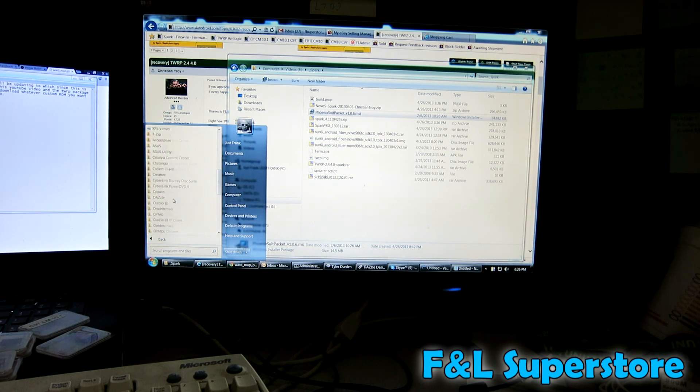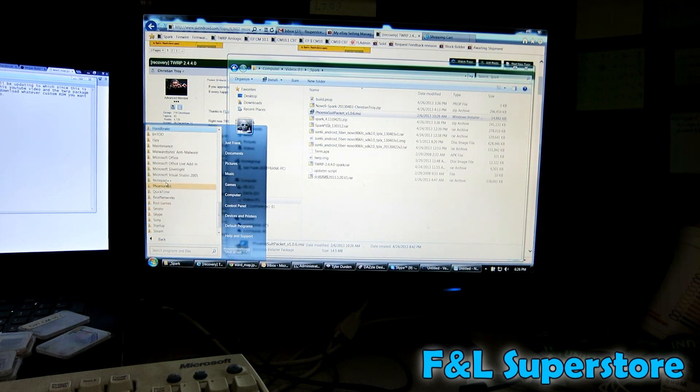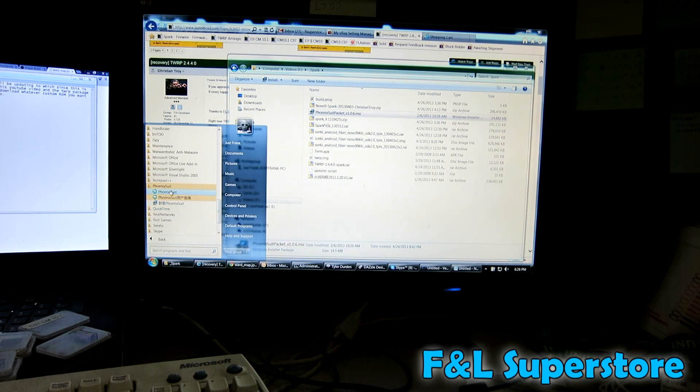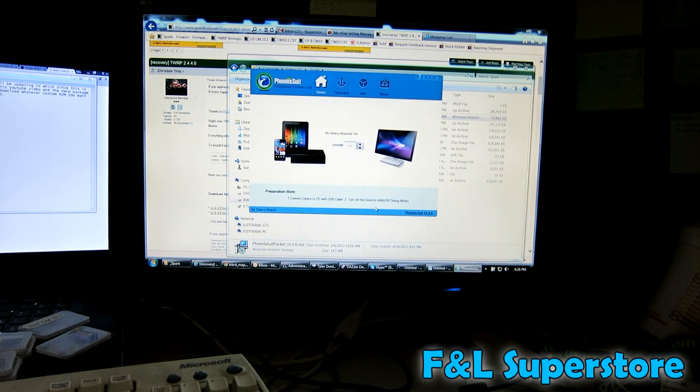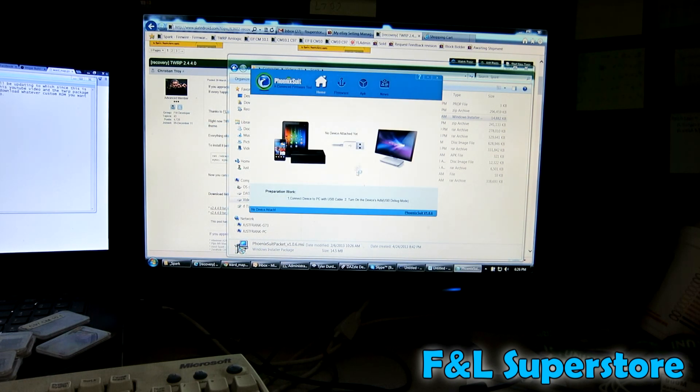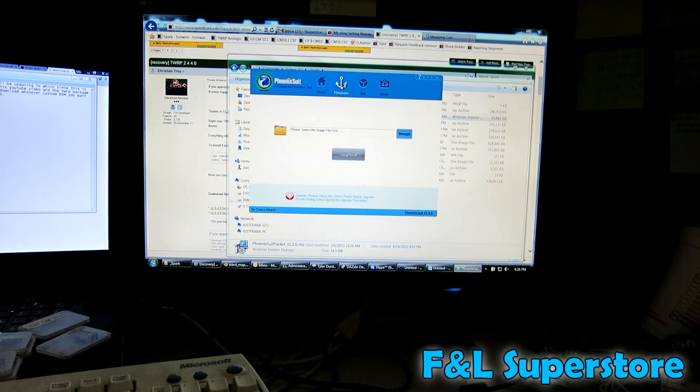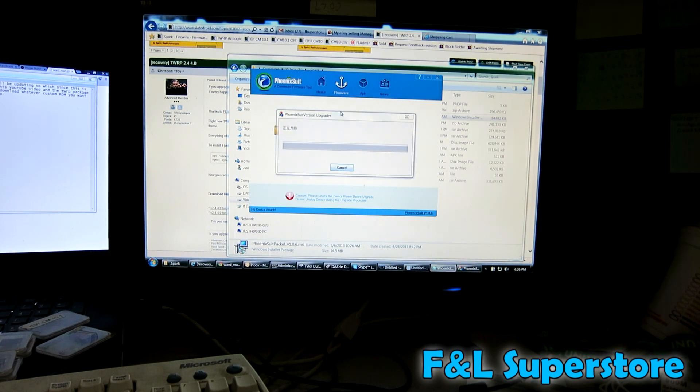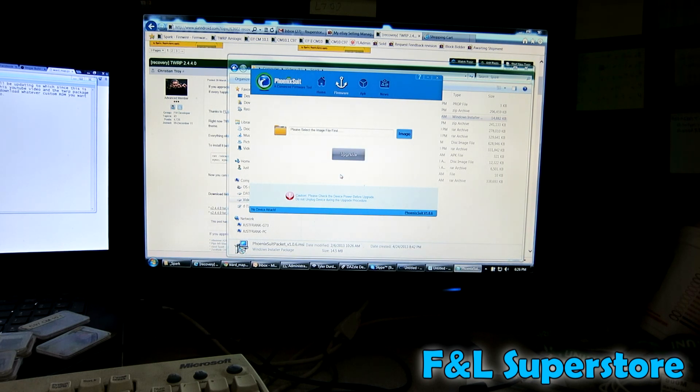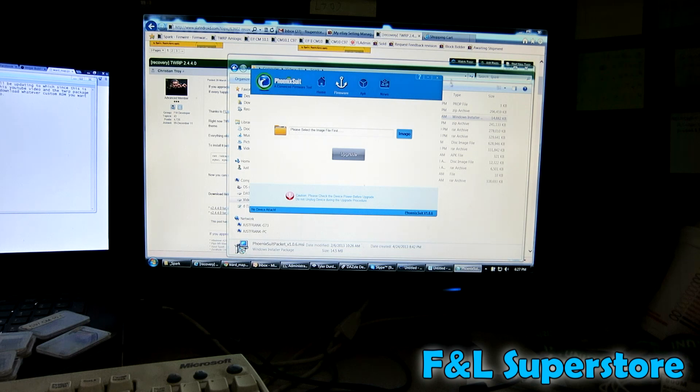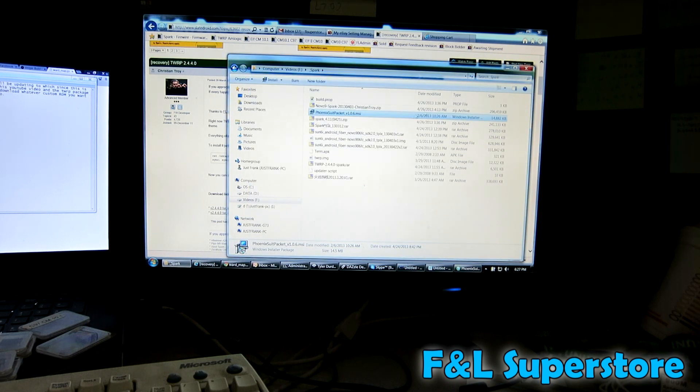I go down to all programs, I find Phoenix and then I click this one right here. I've never clicked the other one. Also when I was telling you to download things, I forgot to tell you to download, since this is a Spark, the link below will be for the firmware that we're going to use.